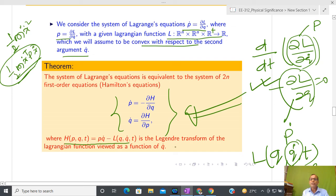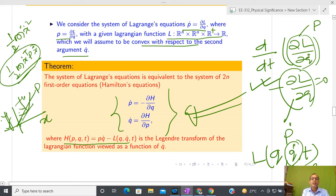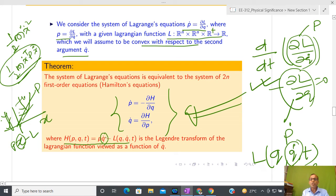Just like in the scalar Legendre transformation we formed p·x - f(x) and searched for the maximum distance, here we form p·q̇ - L(q, q̇, t). Since L is convex with respect to q̇, this is analogous to our earlier construction. Taking the partial derivative with respect to q̇ and setting it to zero gives p - ∂L/∂q̇ = 0, confirming that the farthest point corresponds to p = ∂L/∂q̇, consistent with our earlier definition.